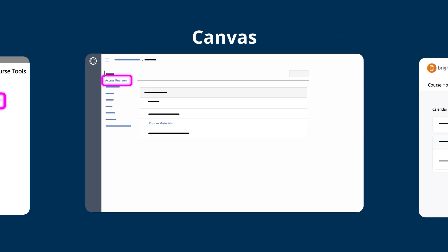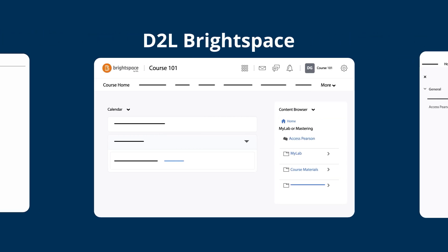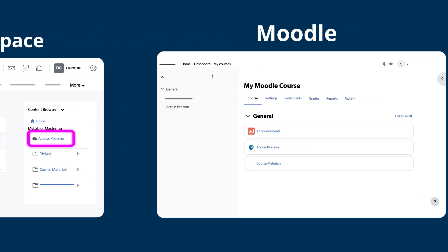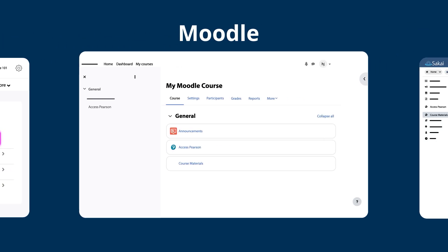But you can also select any Pearson assignment link or any other Pearson link to access Pearson and continue with registration.